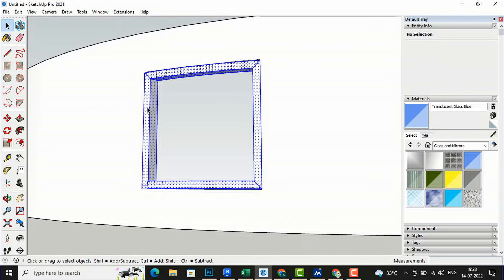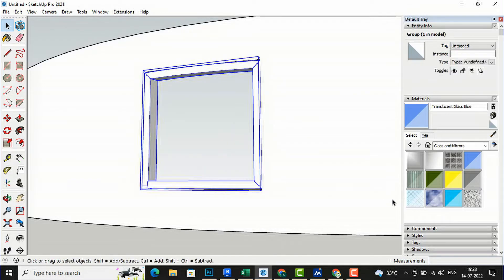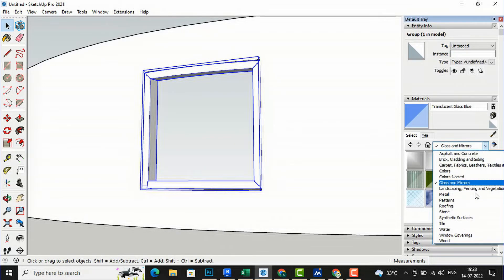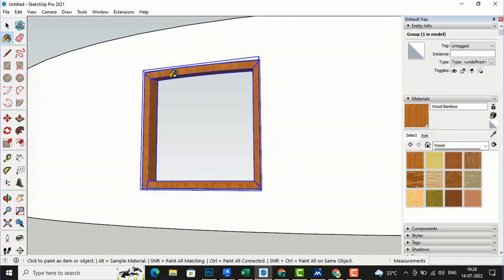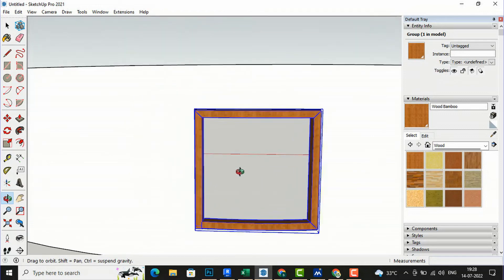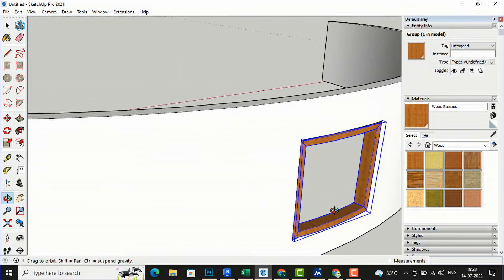You can see this is the curved frame. You can select all of it and create a group, then apply any material you want. I am going to apply a wood material — so this is the frame of the window.